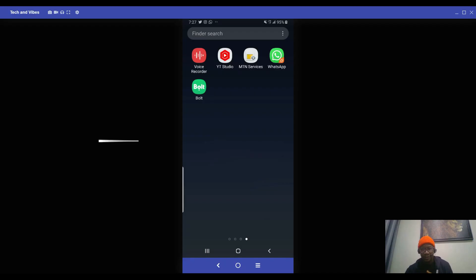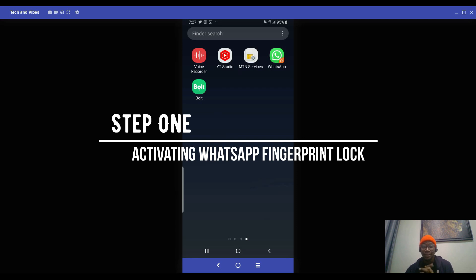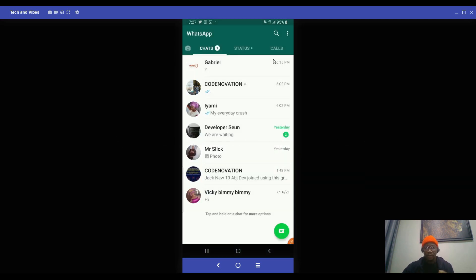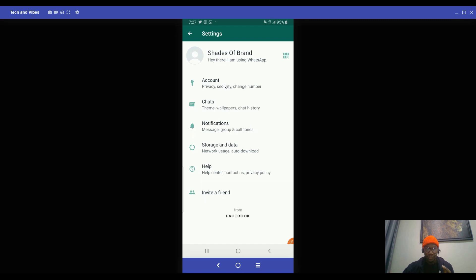Stay tuned. So, okay guys, step one, secure using your fingerprint. So you click on the WhatsApp icon, just like I did now, and you go to your menu bar and you click on settings. You click on it, then click on settings.